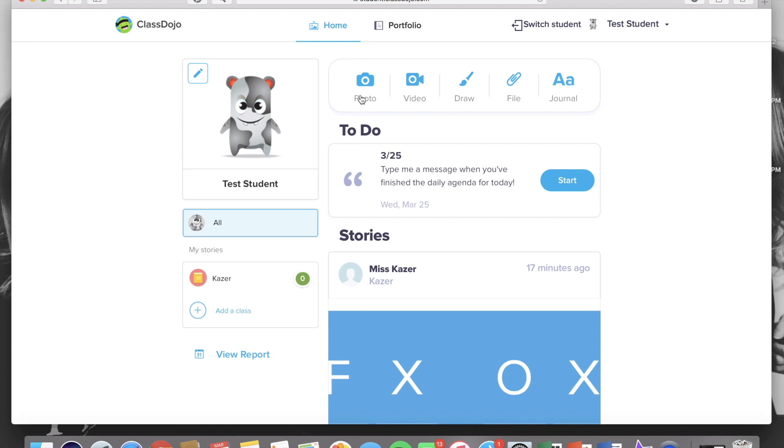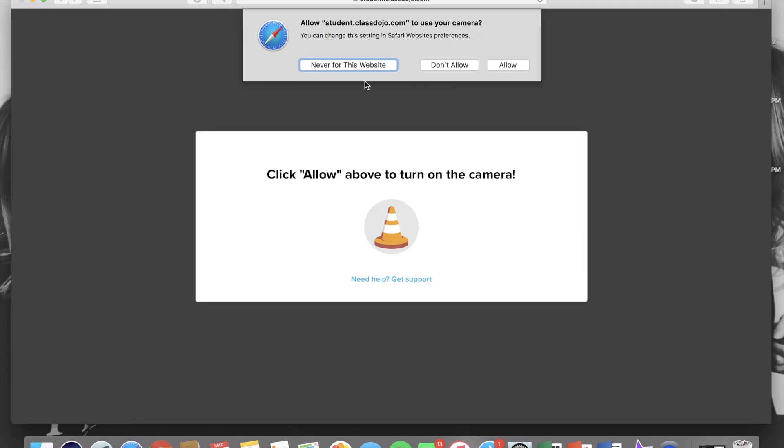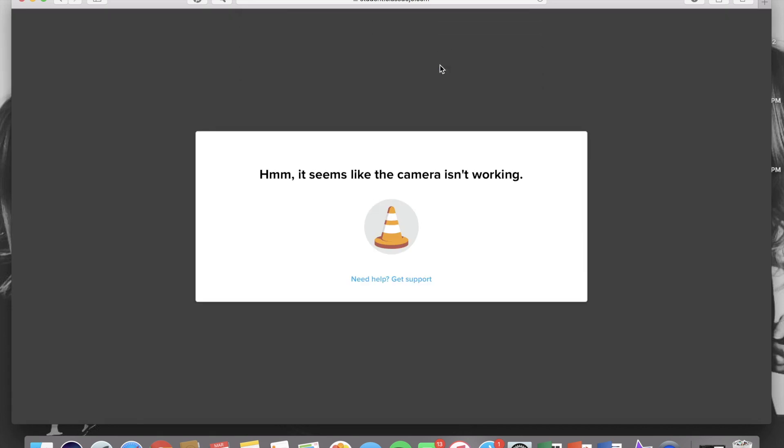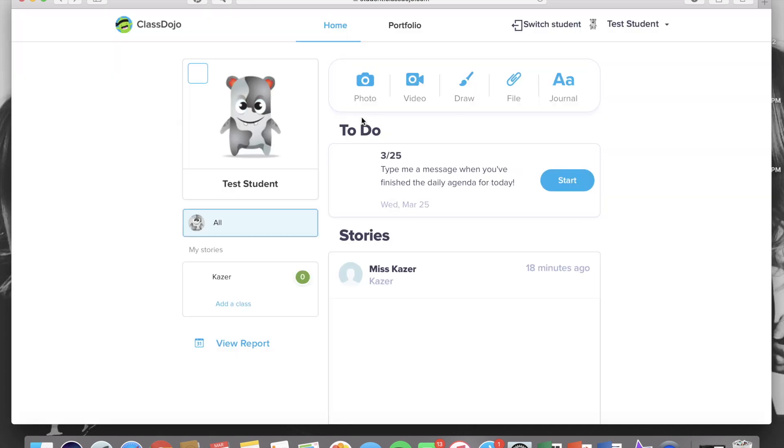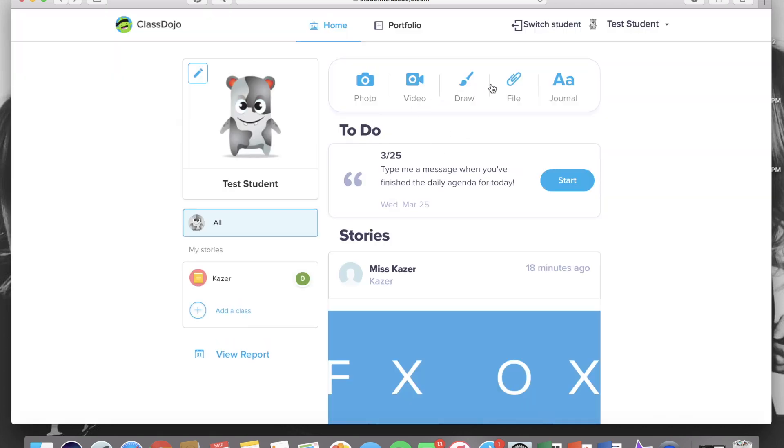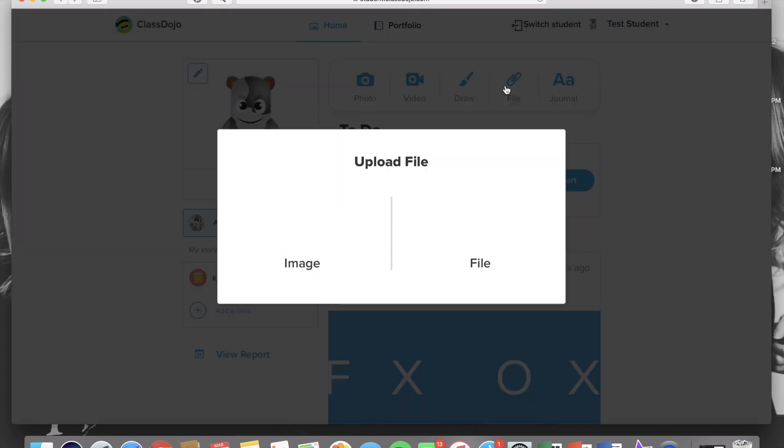So there are options like photo, video, draw, file, and journal. When you are uploading their work you actually don't click on photo because that's using the webcam, but you click on file.